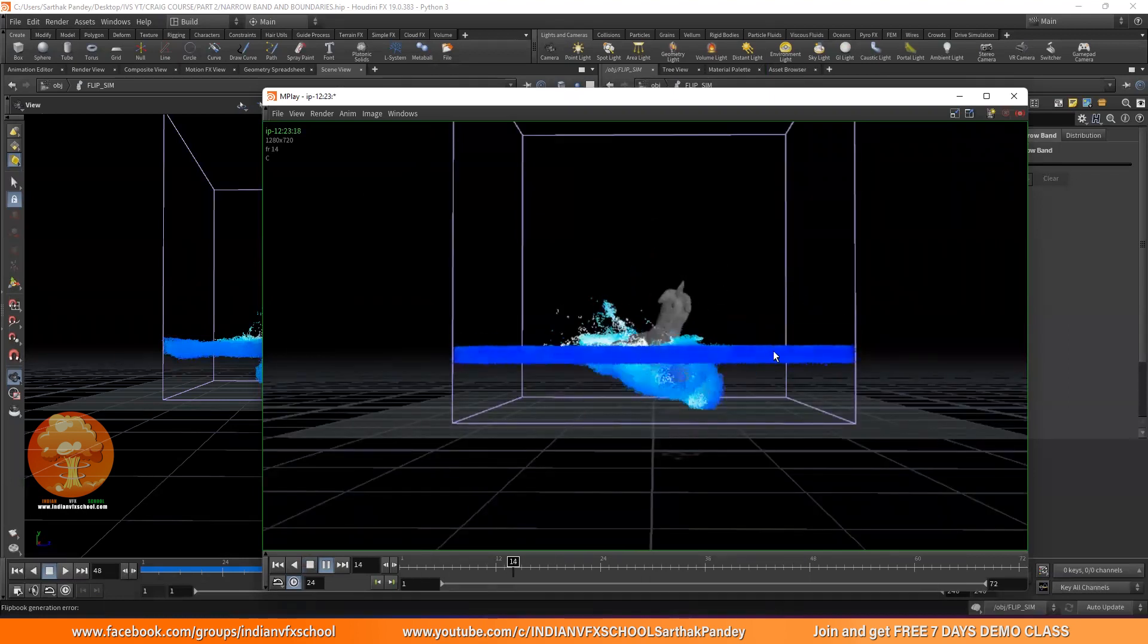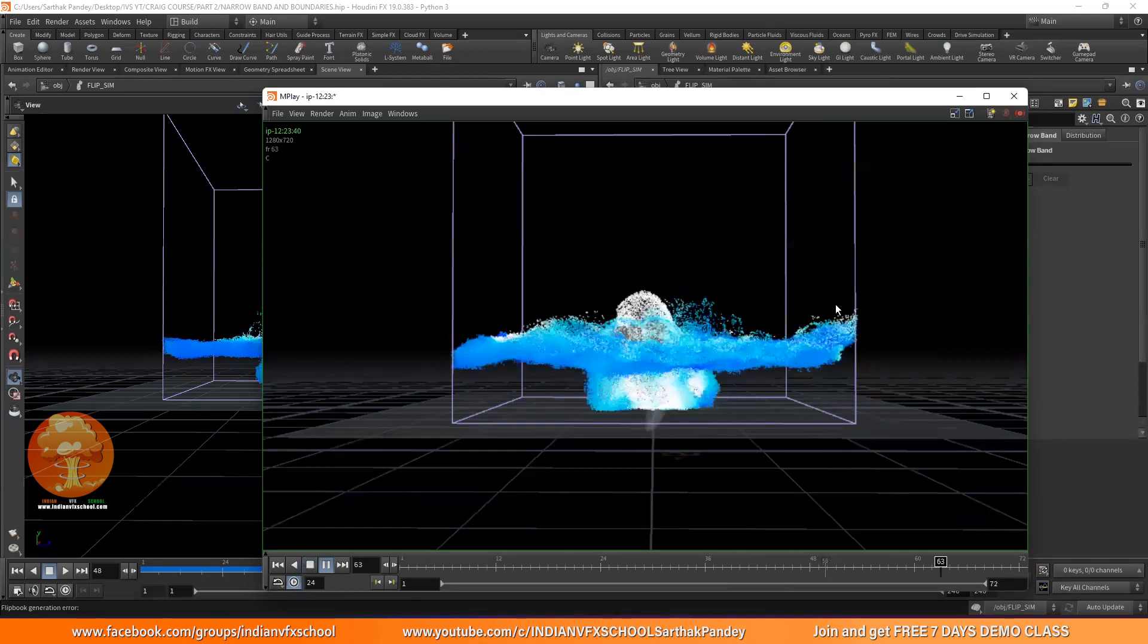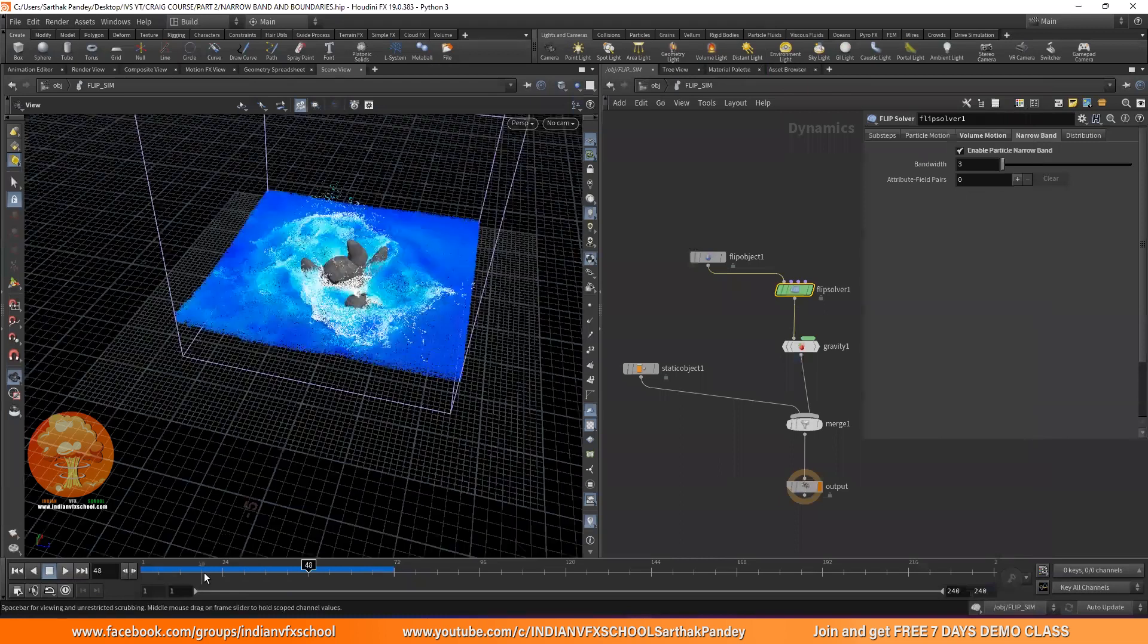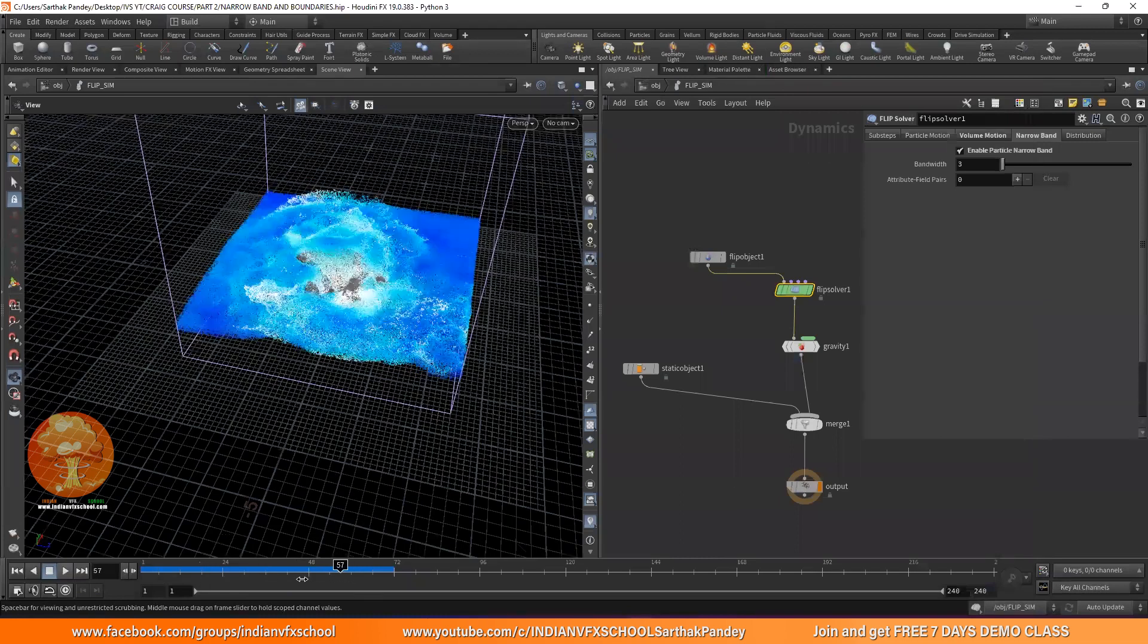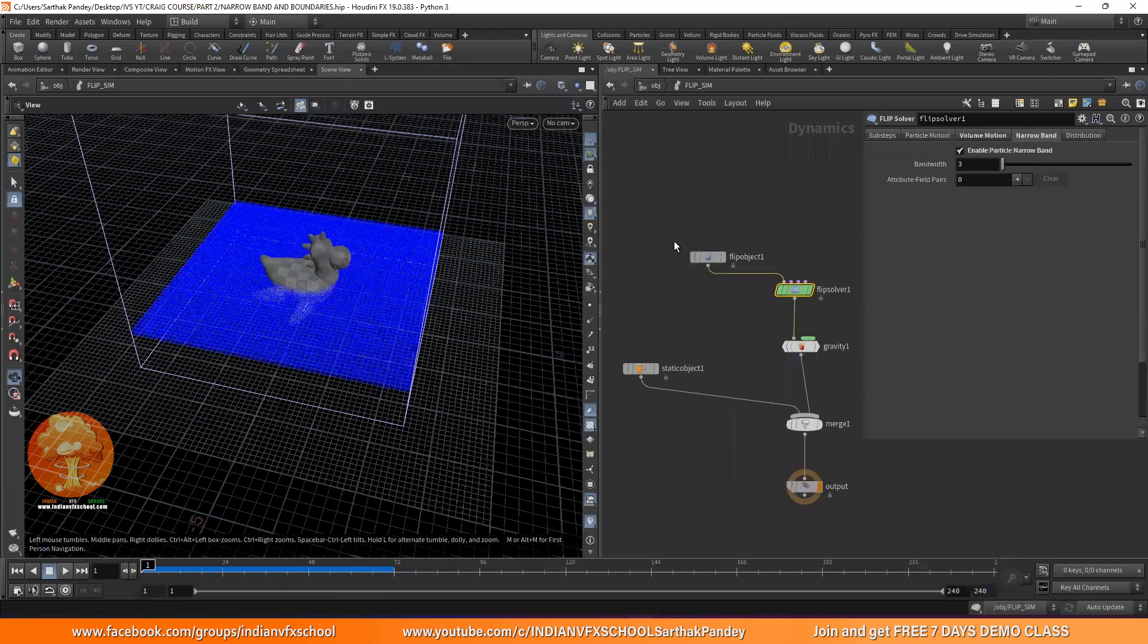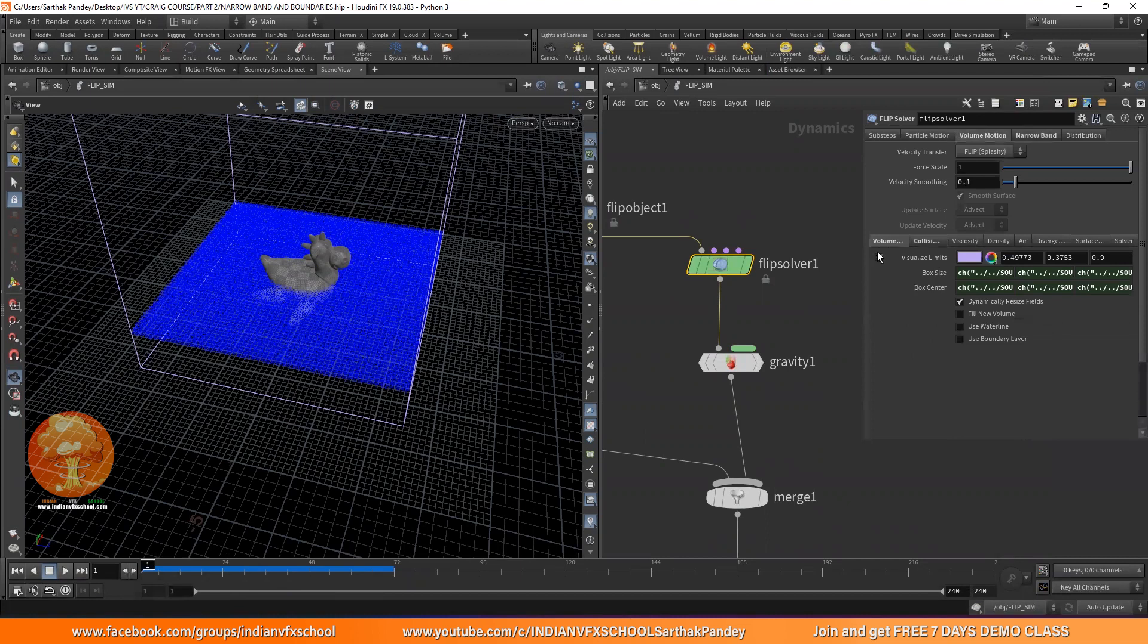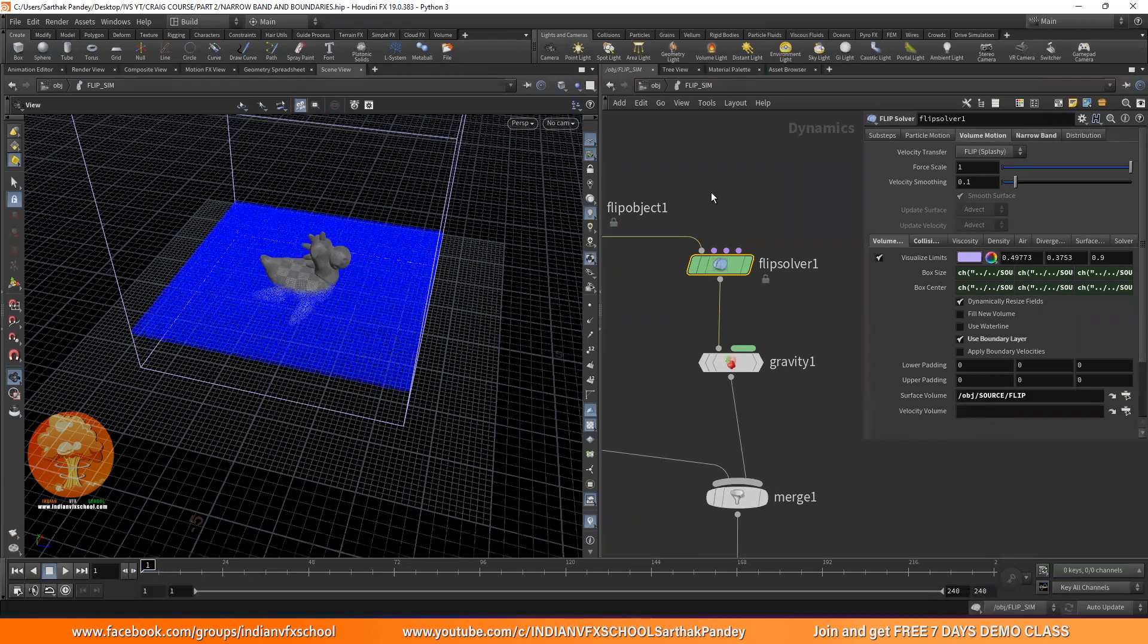And now we need to fix the next issue that is the reflection of the waves. So right now everything looks like it's inside a box and obviously it's inside a box, but we can fake it that it's not inside a box. So how we can do that very easy. Go to flip solver volume motion volume. And click on this use boundary layer. And again, it will ask you for a surface volume, just copy, paste it. The same part, as always,